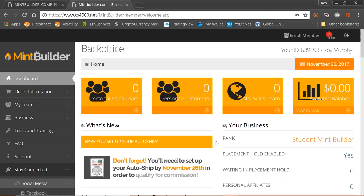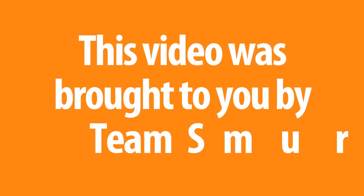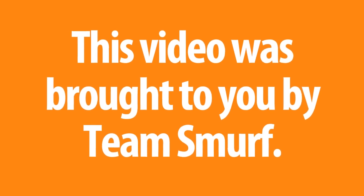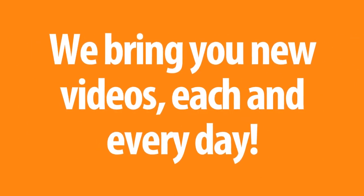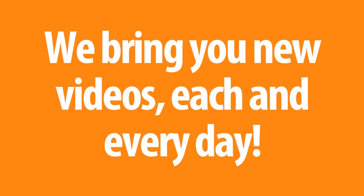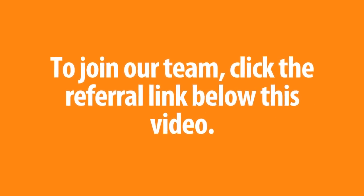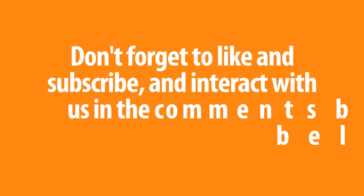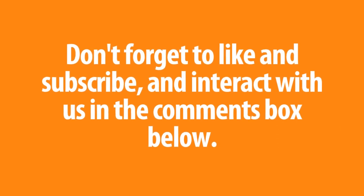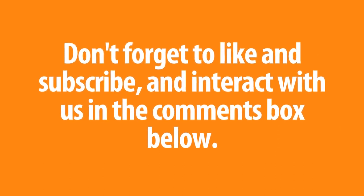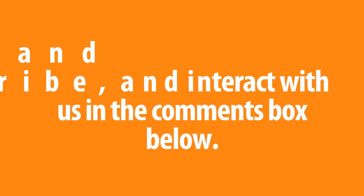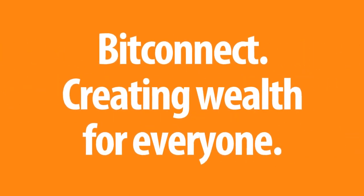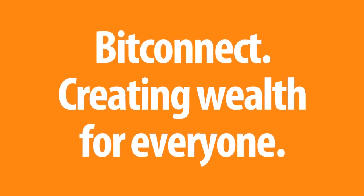I'm Roy Murphy, I'll see you in the next video. This video was brought to you by Team Smurf. We bring you new videos each and every day. To join our team click the referral link below this video. Don't forget to like and subscribe and interact with us in the comments box below. BitConnect, creating wealth for everyone.